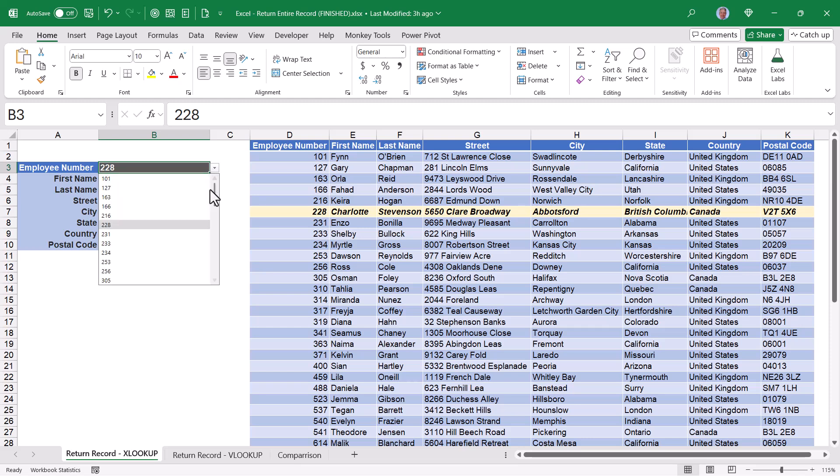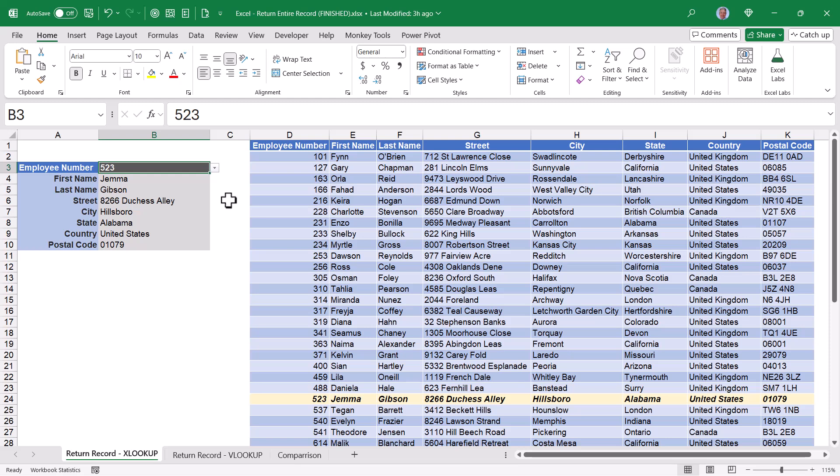If I go back to the dropdown, pick a different number, I see a different record. Let's look at two different ways to do this.